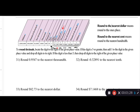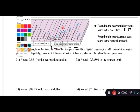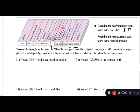Rounding to the nearest dollar is like rounding to the nearest whole number — the ones place. If you had $5.99 and I said round to the nearest dollar, I look at the ones place, which is the five, and I have a nine in the digit to the right. That's above five, so I round up to six dollars.